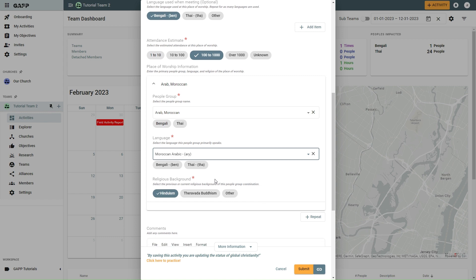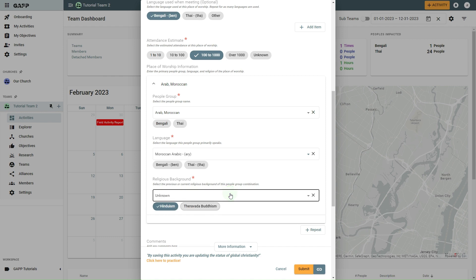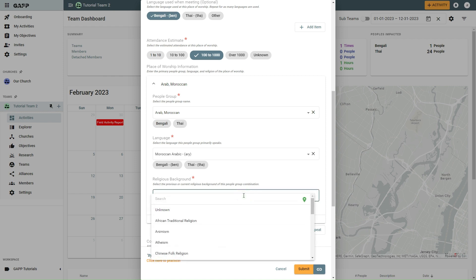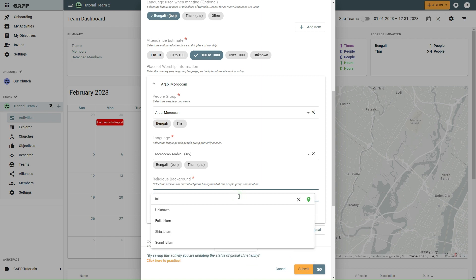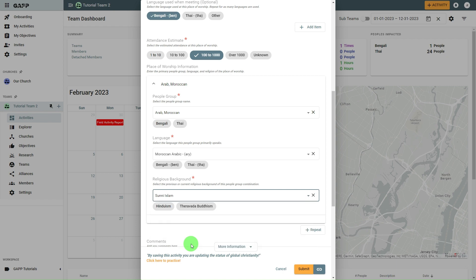For some types, Religious Background will appear. You can select one of your defaults or use the Other option to select a different religion from the list. By default, this brings up the religions that GABA knows are near the location you selected. If the religion you are looking for is still not in the list, you can select the search box and type the name of the religion you are looking for. If you don't know the religion, you can leave it as unknown.